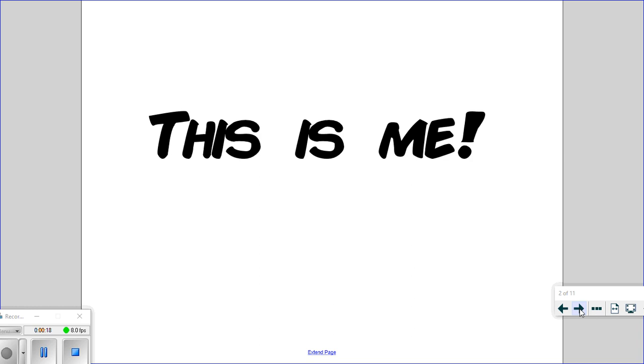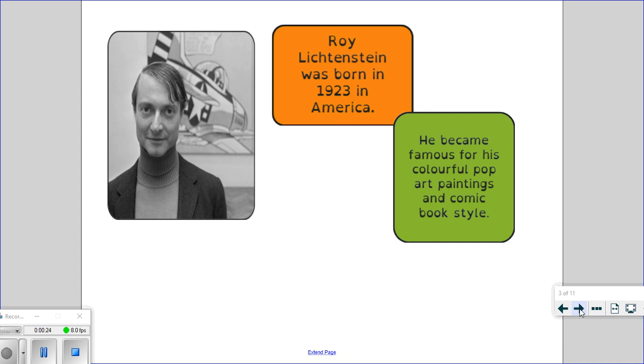We are linking to the song This Is Me, so obviously we're doing a self-portrait and we're basing it on this artist, Roy Lichtenstein, who was born in 1923 in America. He became very famous for his colourful pop art paintings and his comic book style.